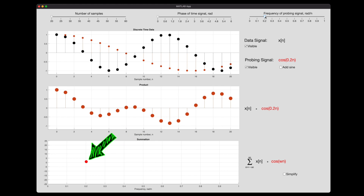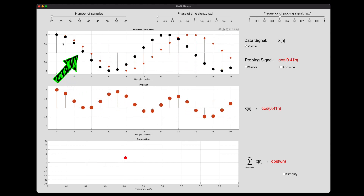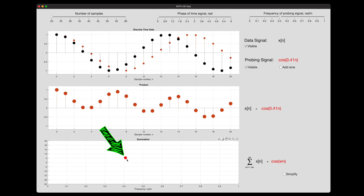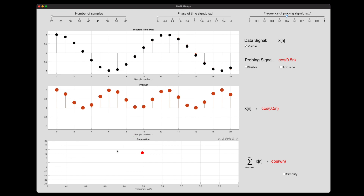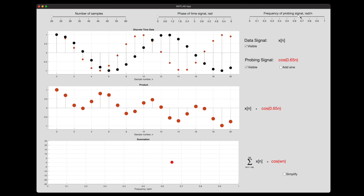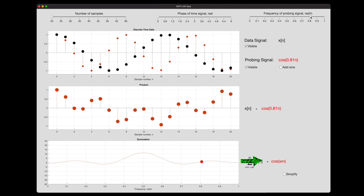We can see that the sum across 20 samples at a frequency of 0.2 radians per sample is just about zero. But as the signals get closer in frequency, a larger portion of the two signals will start to match signs, producing more adding values, and the summation grows. At 0.41 radians per sample the summation is about five, and at 0.5 radians per sample — where they line up perfectly — the sum is the highest at about 10. As we sweep across all possible frequencies, we get a graph showing how closely our data signal correlates to each probing frequency.